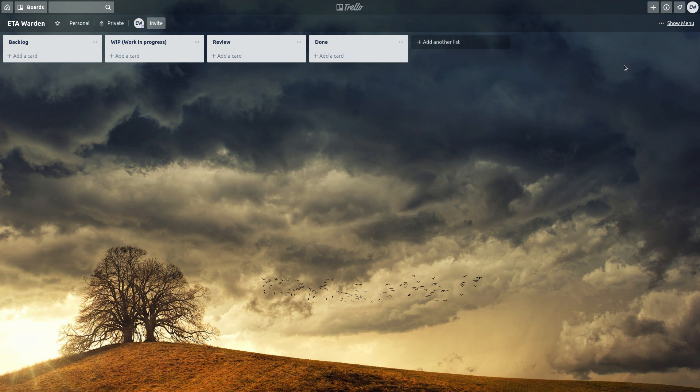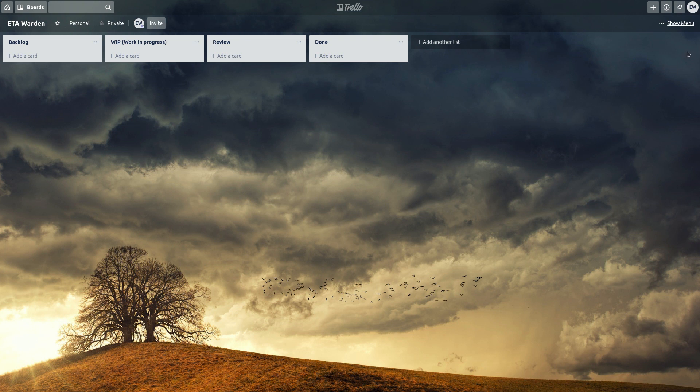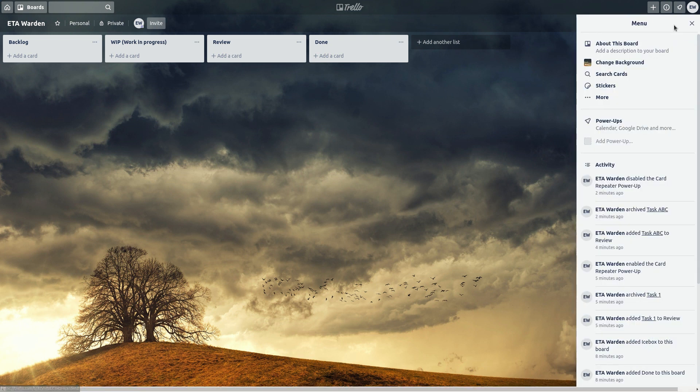So the first thing to do is adding a power-up to repeat your cards. So you click in here, show menu, power-ups option.